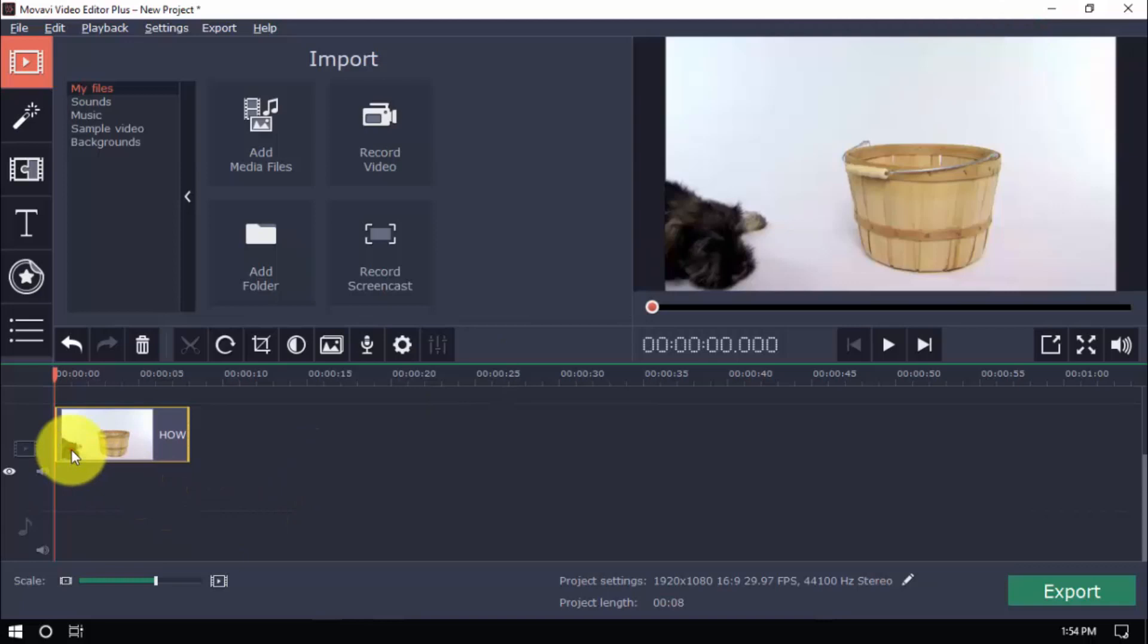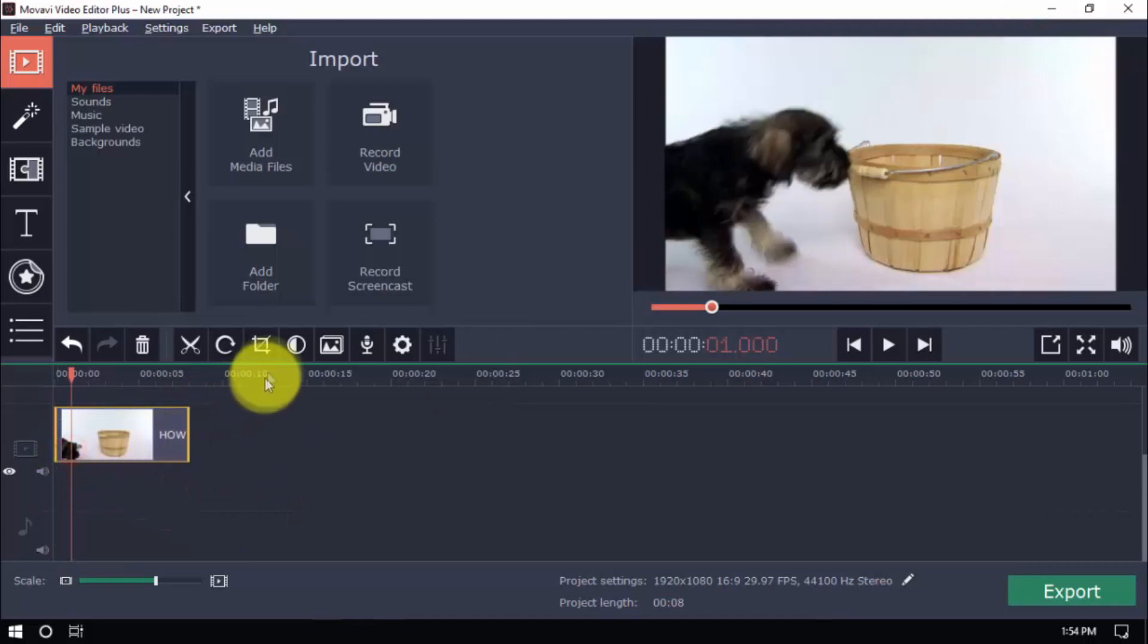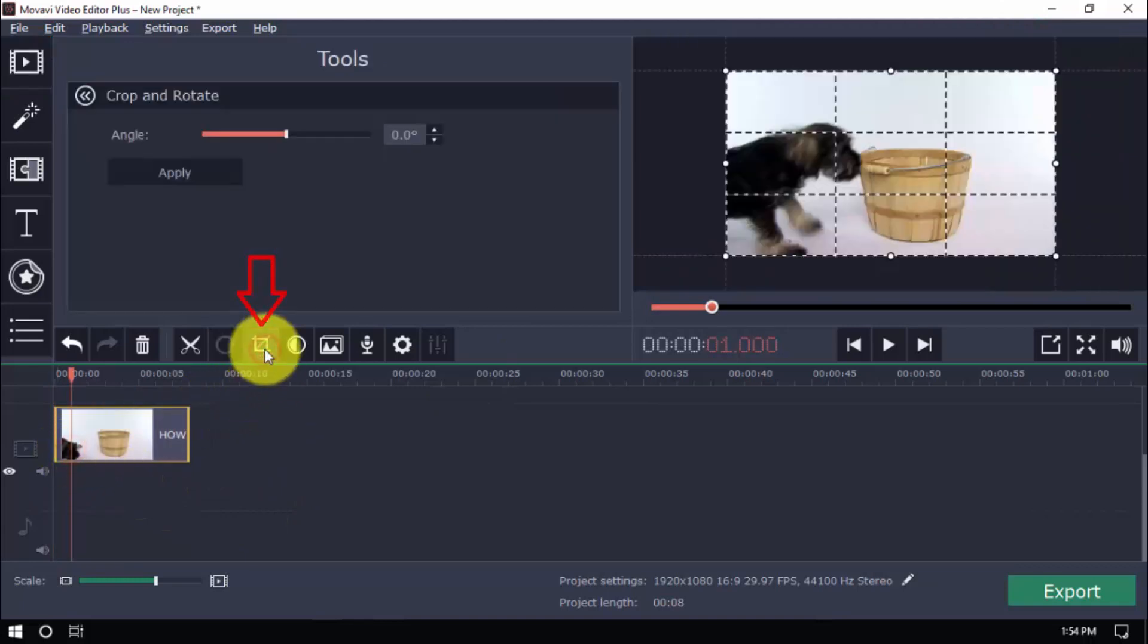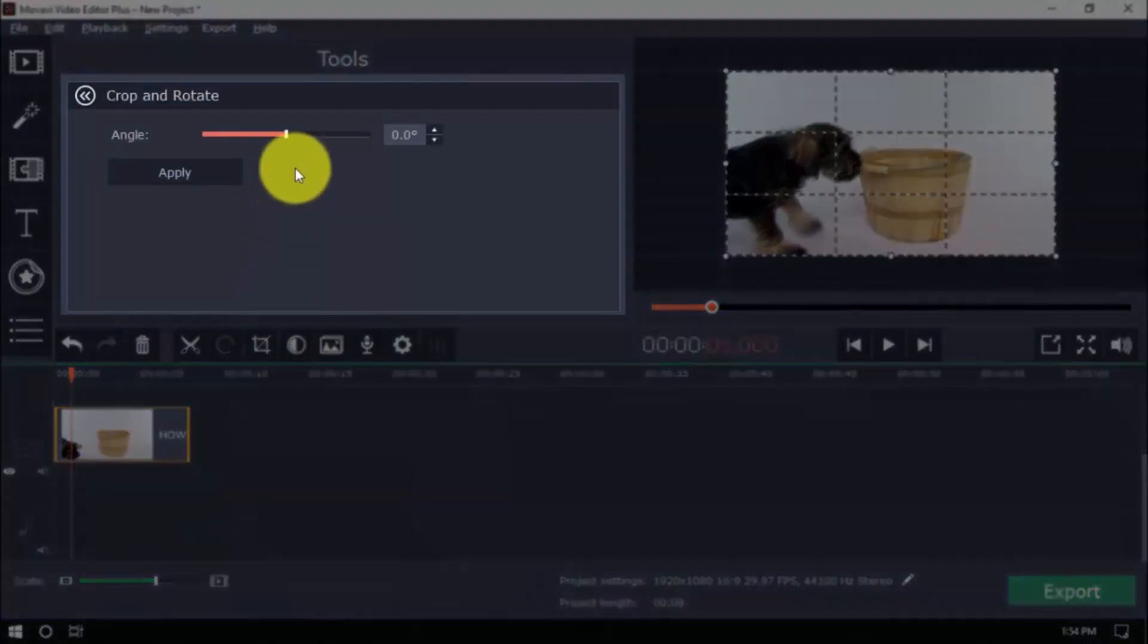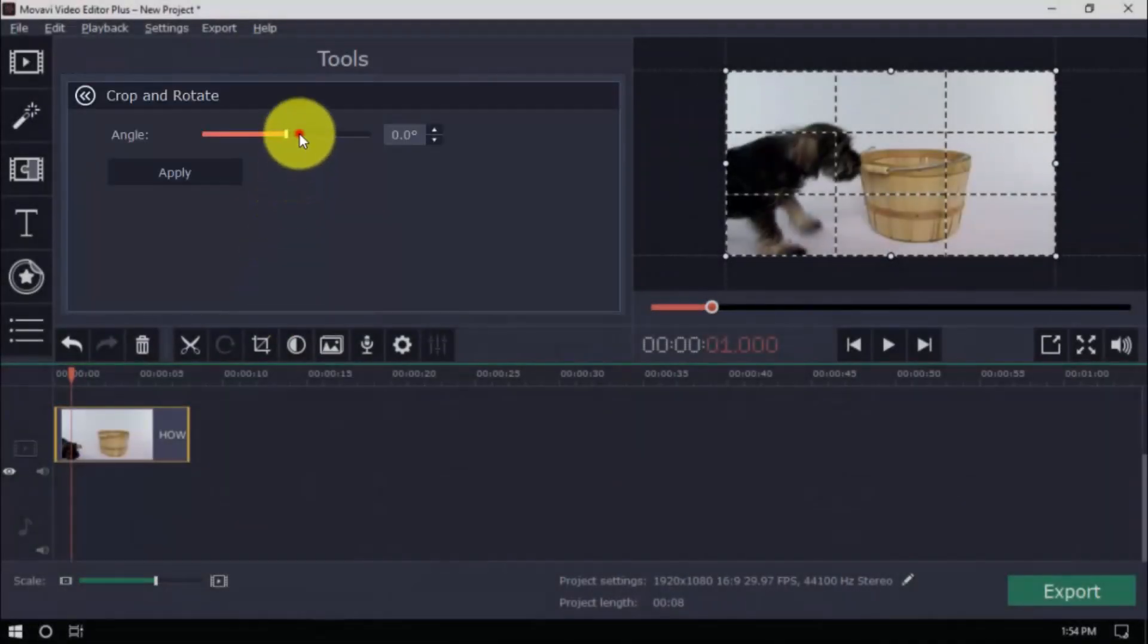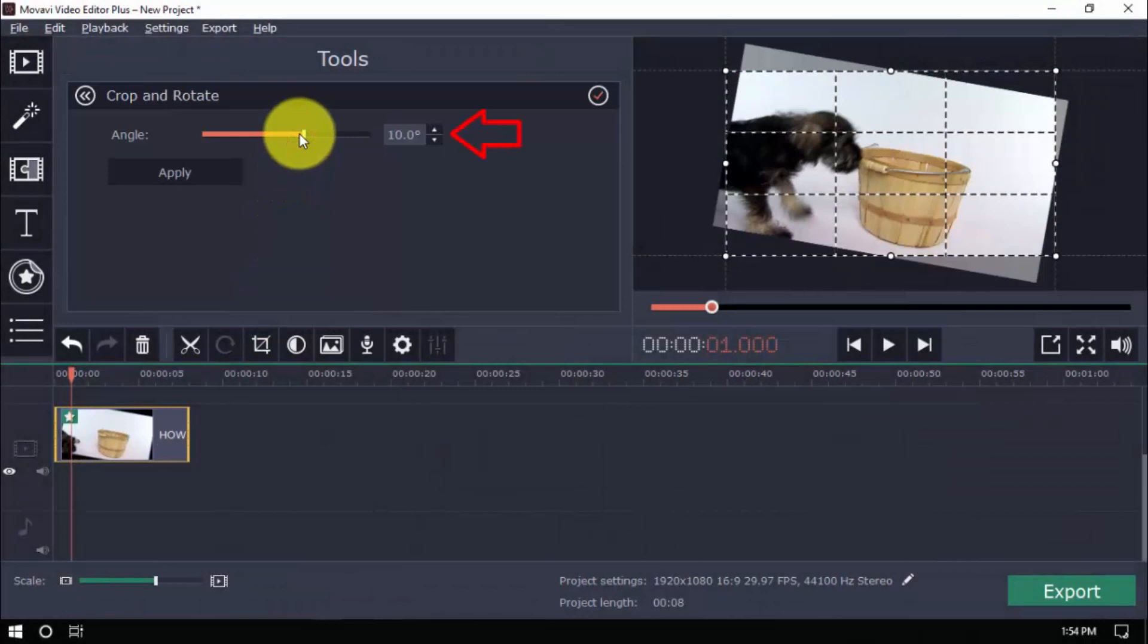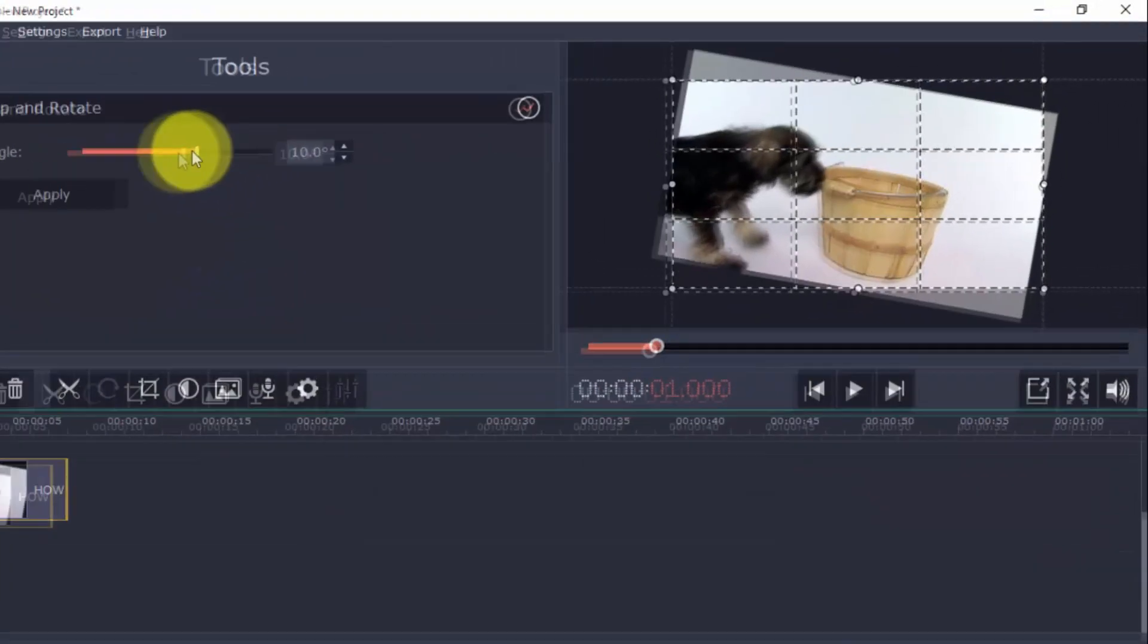Select your video in the timeline and click the Crop button. On the left side, you can use a scroll bar to adjust the angle or type in a value if you prefer.